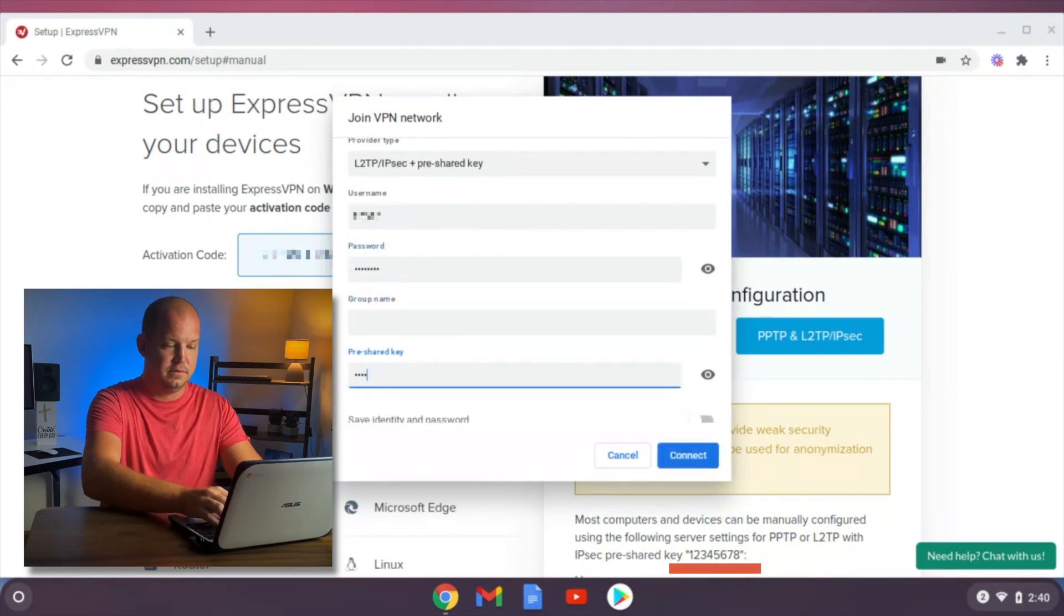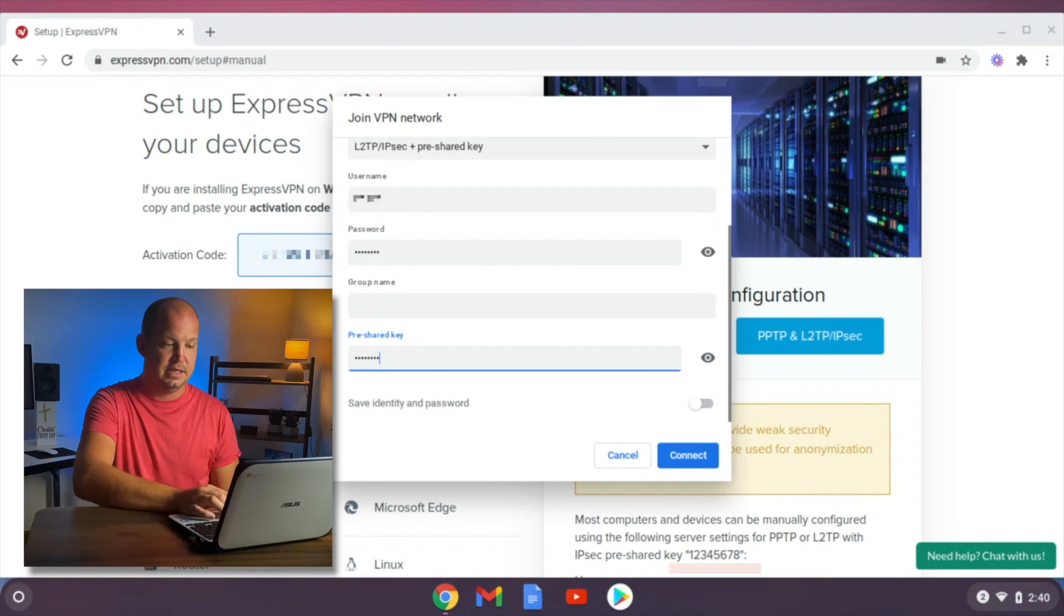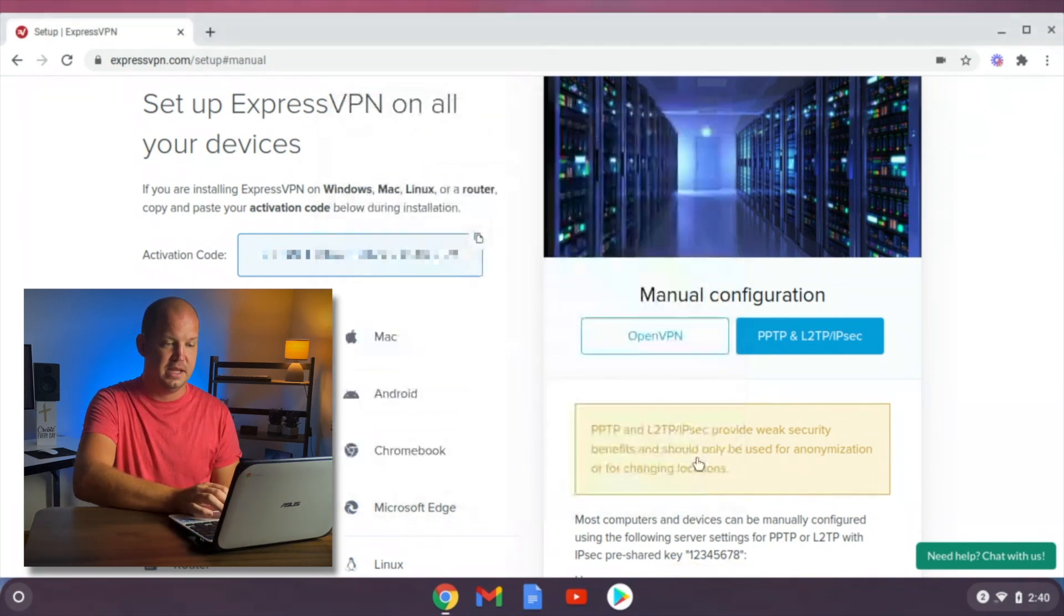Excuse me, the pre-shared key. One, two, three, four, five, six, seven, eight. Yep, that's super secure. And then click connect.